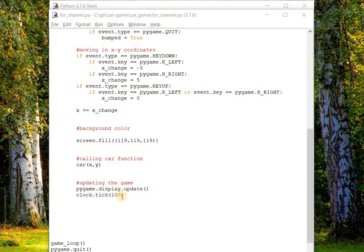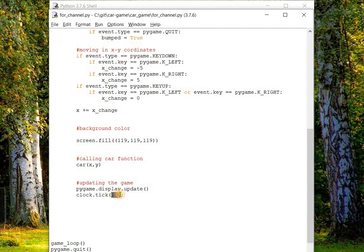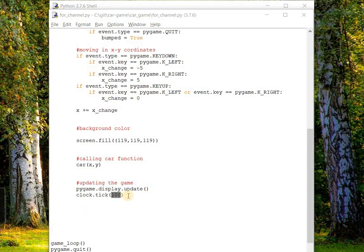Two things: first, whenever you want to slow down some functionality in the game, here we're slowing down the speed of the car, this tick method is required. Also, with this 100 millisecond argument, this program will never run at more than 100 frames per second. You have to remember that, and also this method should be called once per frame. Let's just save it and try to run the code.